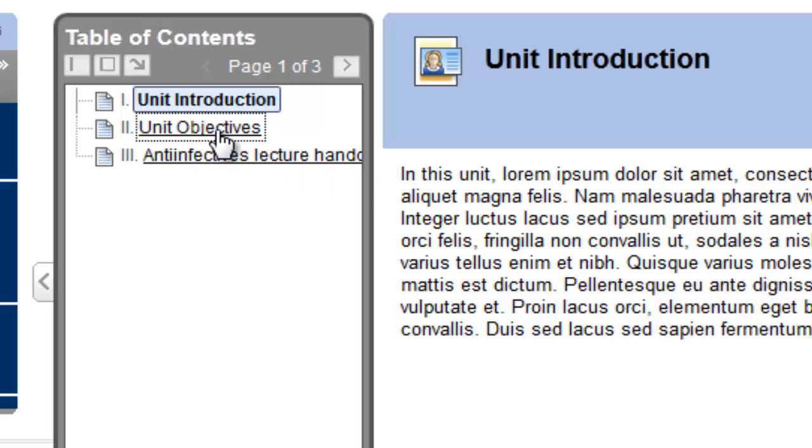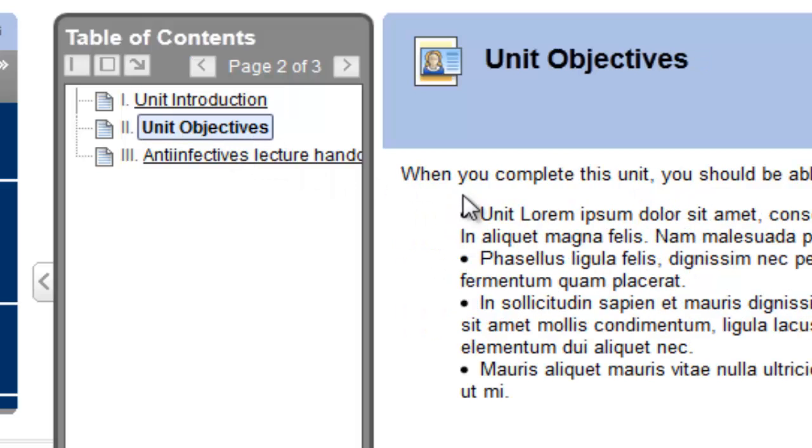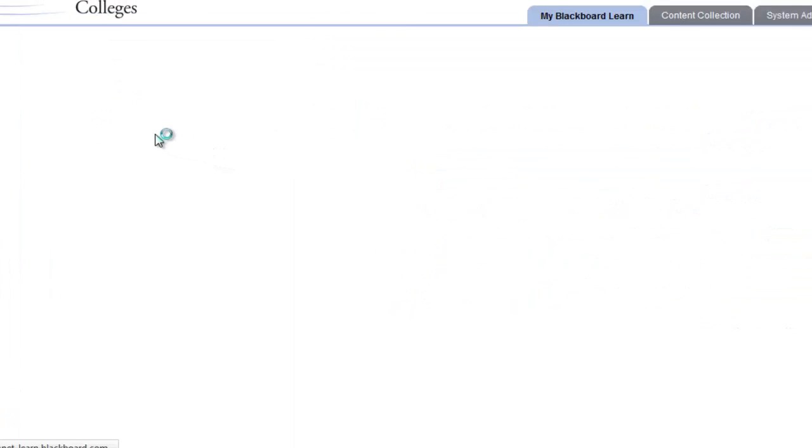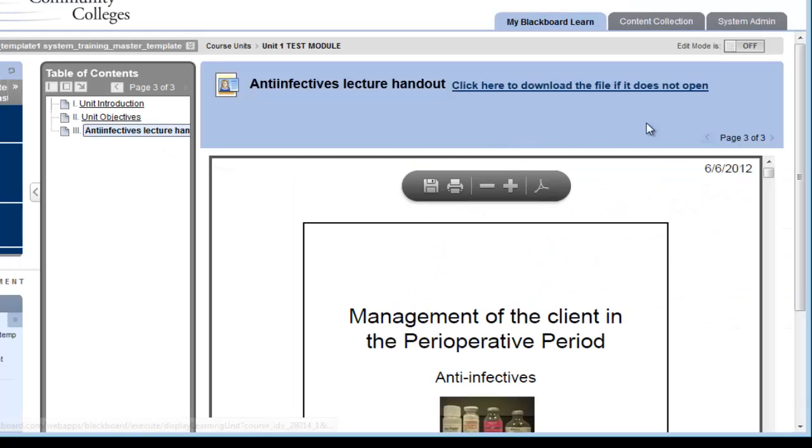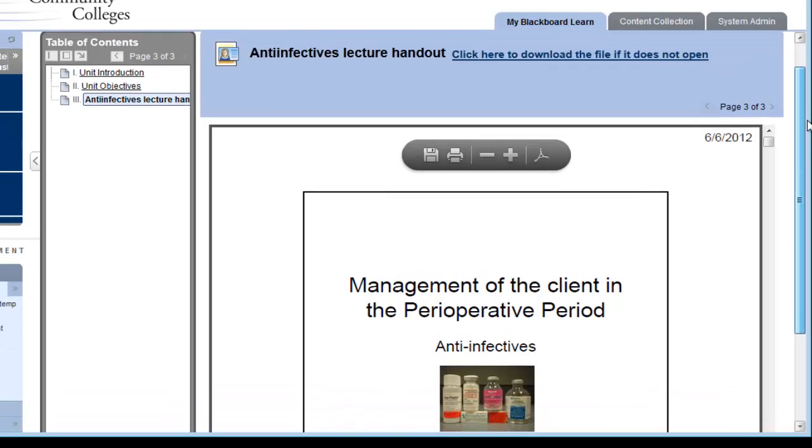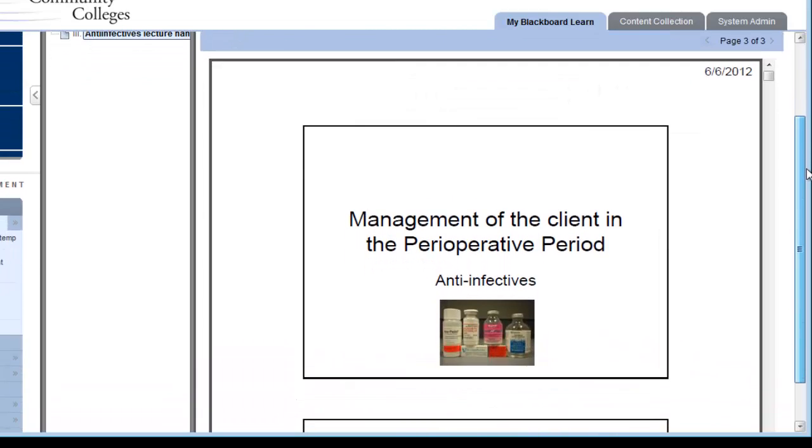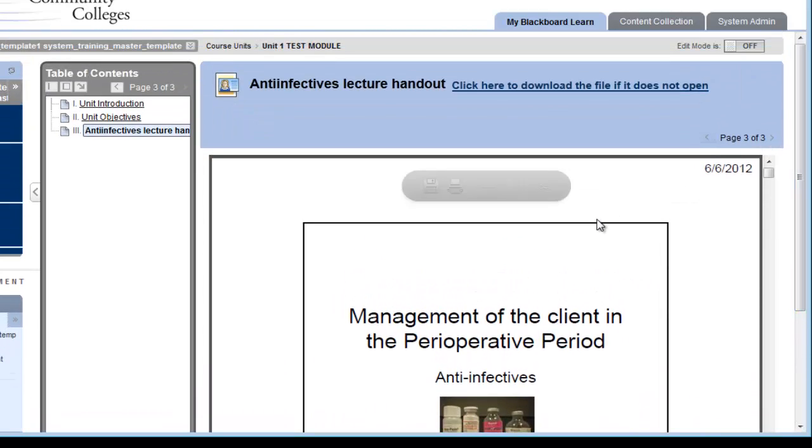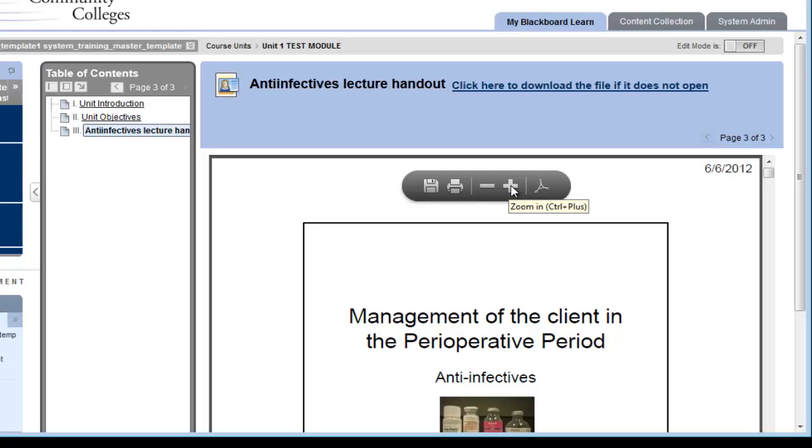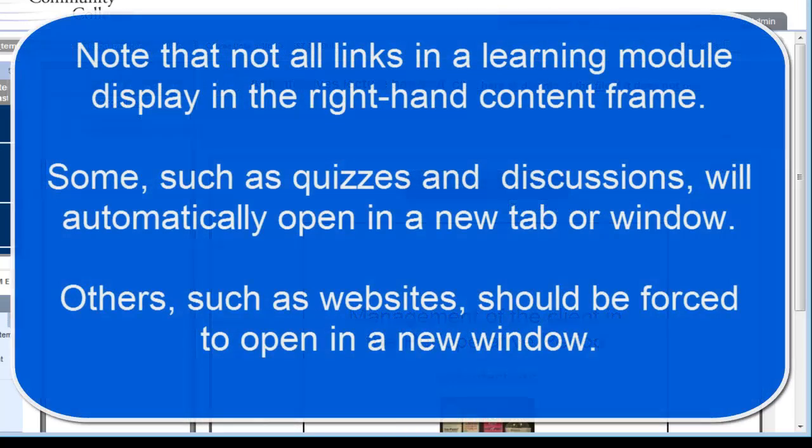Now, if I click Unit Objectives, the Unit Objectives text will display. I'll click on the PDF file. Since I did not specify that this PDF file opened in a new window, it displays in the right-hand content frame as well. Students can save it or print it, or they can zoom in or zoom out by using the buttons embedded on the PDF file.